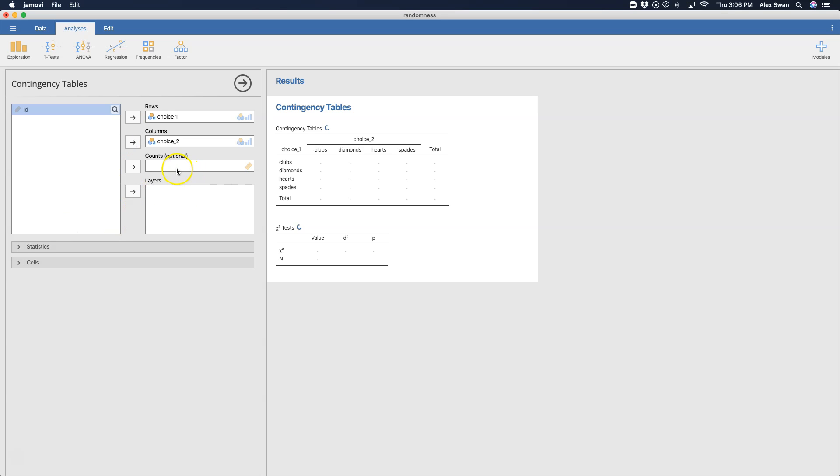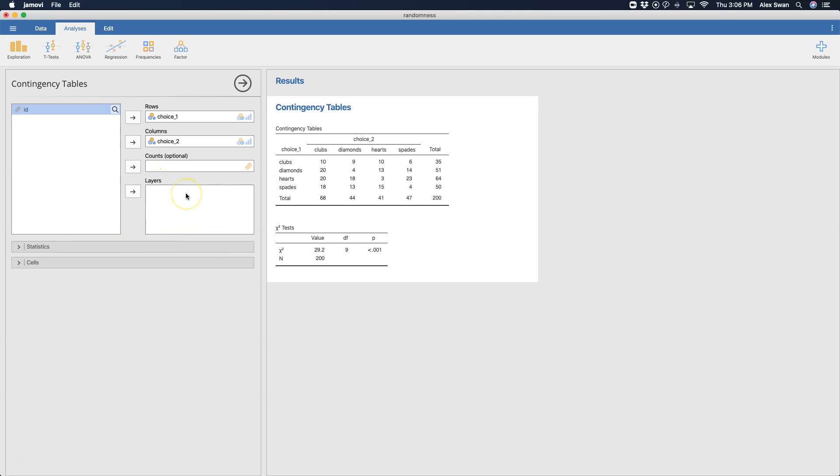Now if you had just a data set with counts already created, you would put those in the optional thing here. And another interesting thing that you can do here is you can create layers to this contingency table, because contingency tables can do a little bit more than just give you a simple chi-square test here.